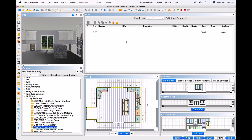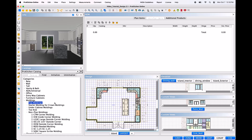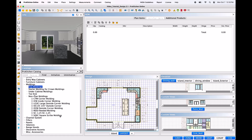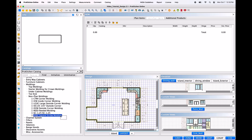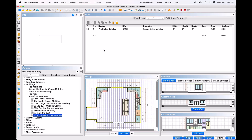To do this, you will need to bring them in manually from the Catalog panel. Much like we do for bringing in Plan Items to the design, we will navigate the Catalog tree, locate the desired Non-Plan molding, then left-click and hold and drag the item to the Non-Plan Items page within the Bill of Materials panel, and release the mouse to drop the item into the list.